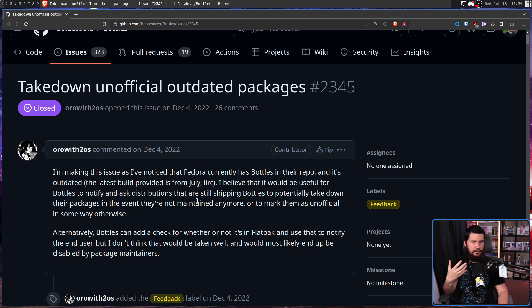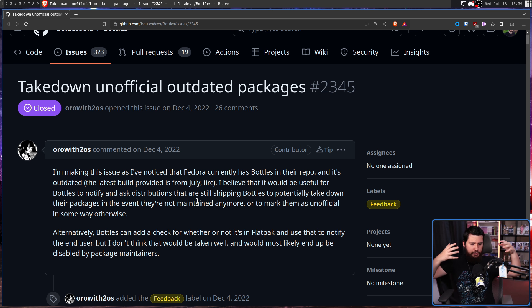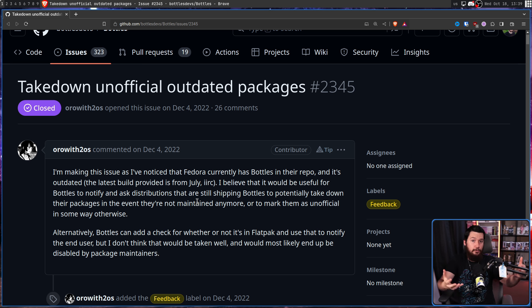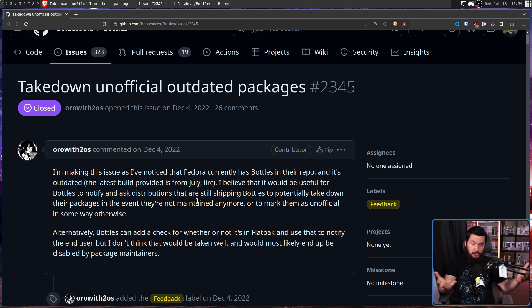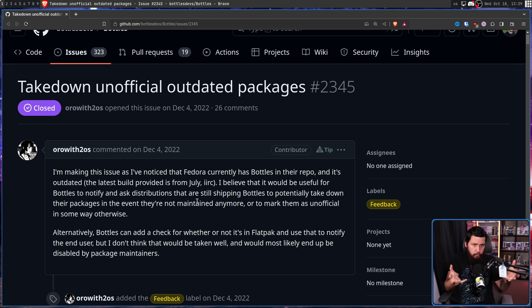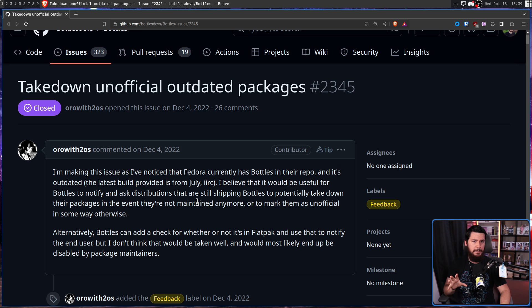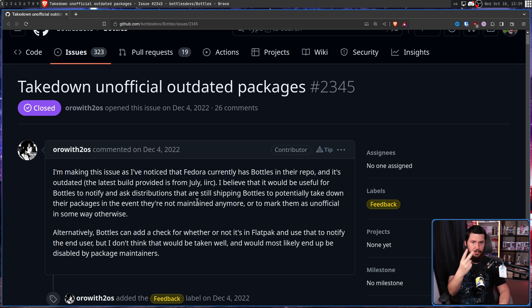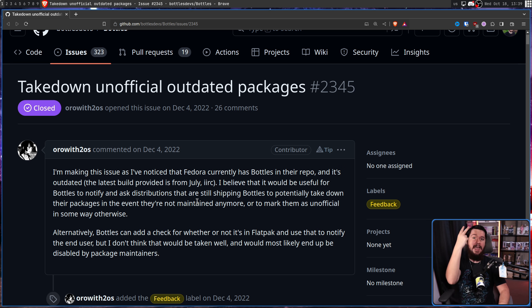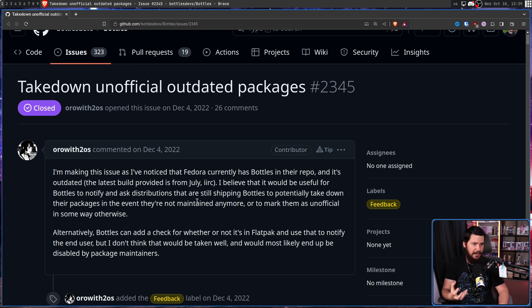Now, you might be thinking, isn't this just what we do on Linux? Distros choose to package a program. They choose which version to be packaging. Hopefully it's an up-to-date version, but if they don't want to, like Ubuntu or Fedora in this case, that's okay. That's just what we do. Yes, that is what we do, but most of the people involved in the Bottles Project are fans of two things: upstream packaging and flatpaks.